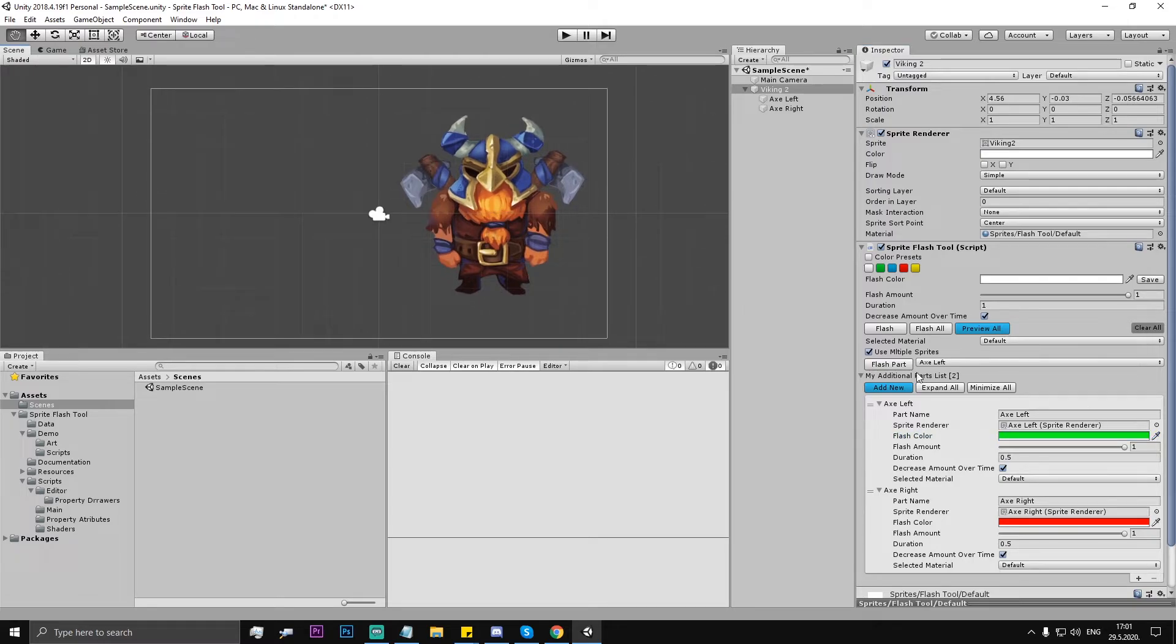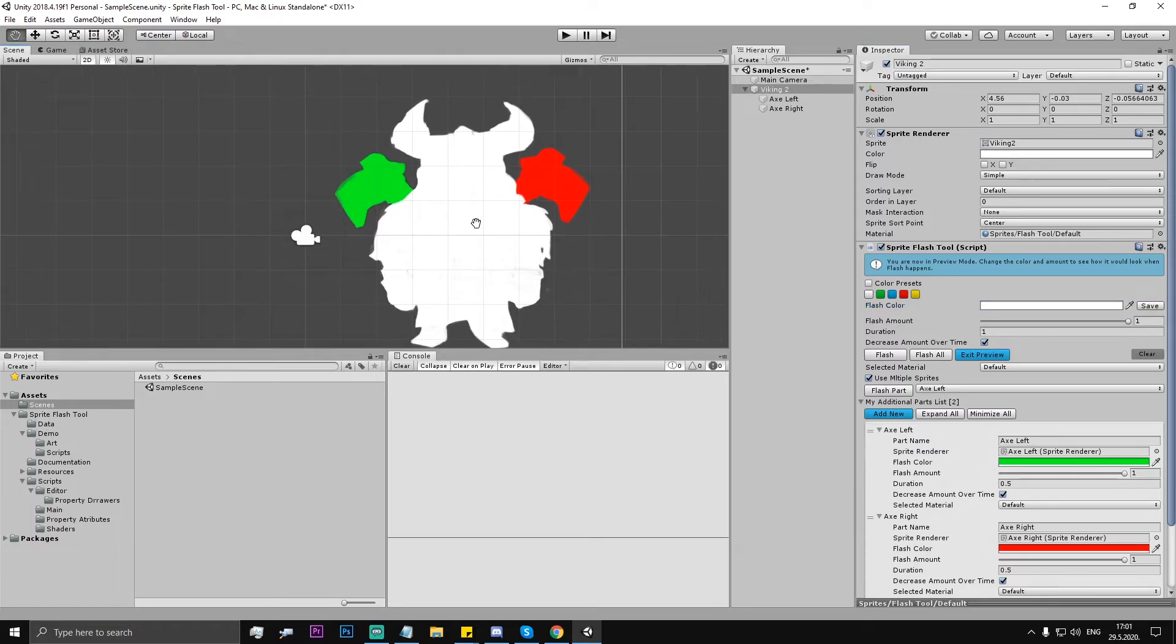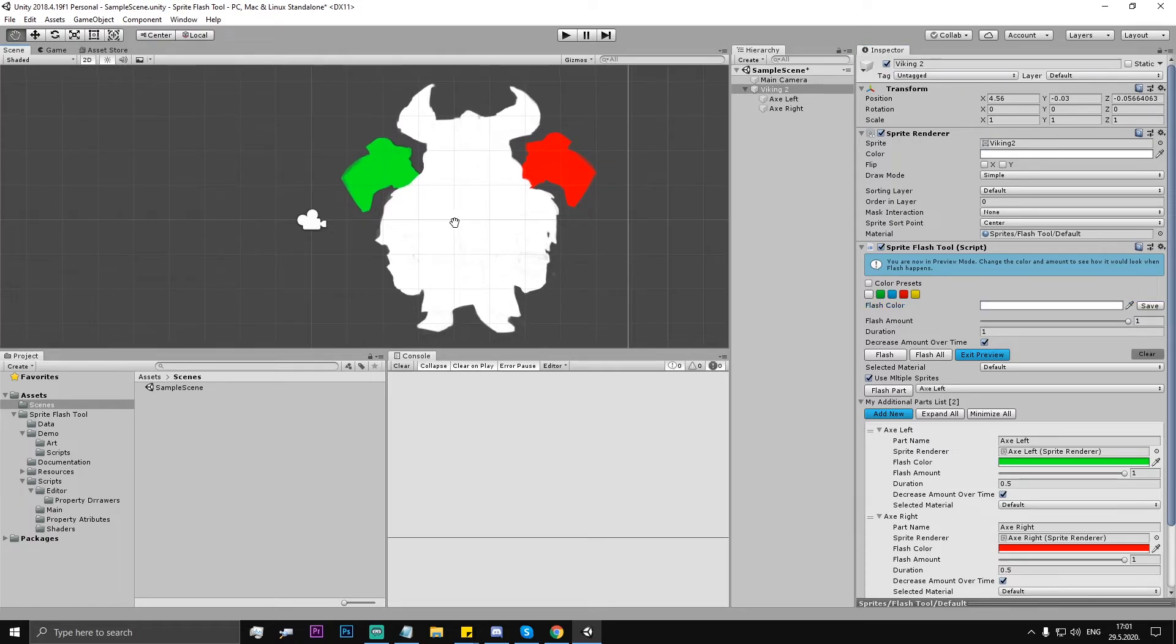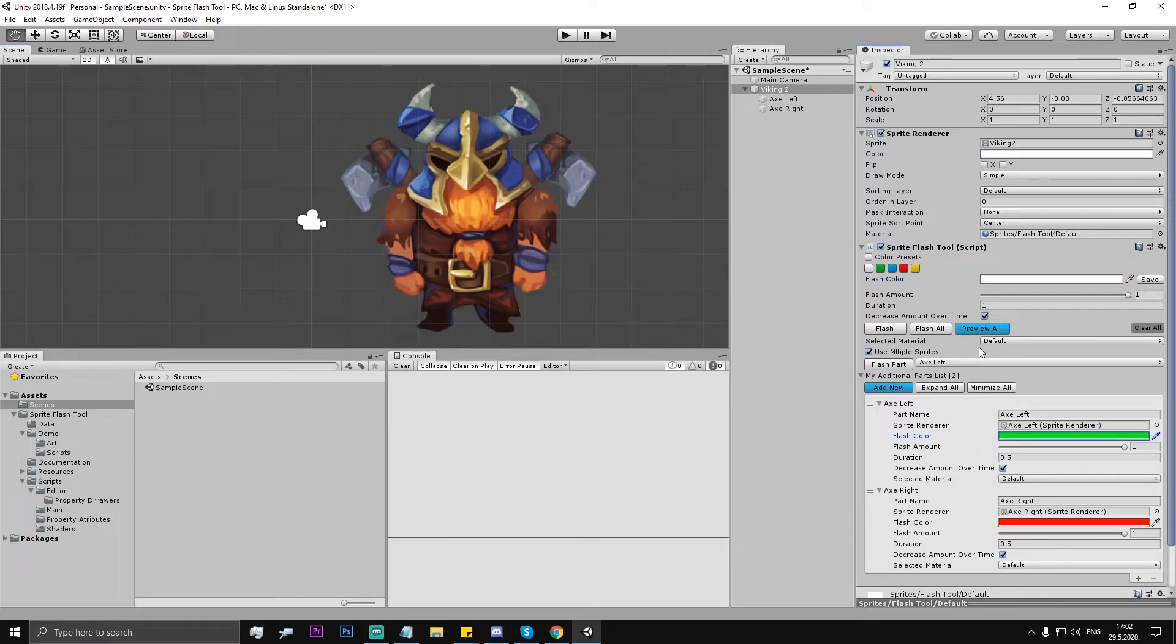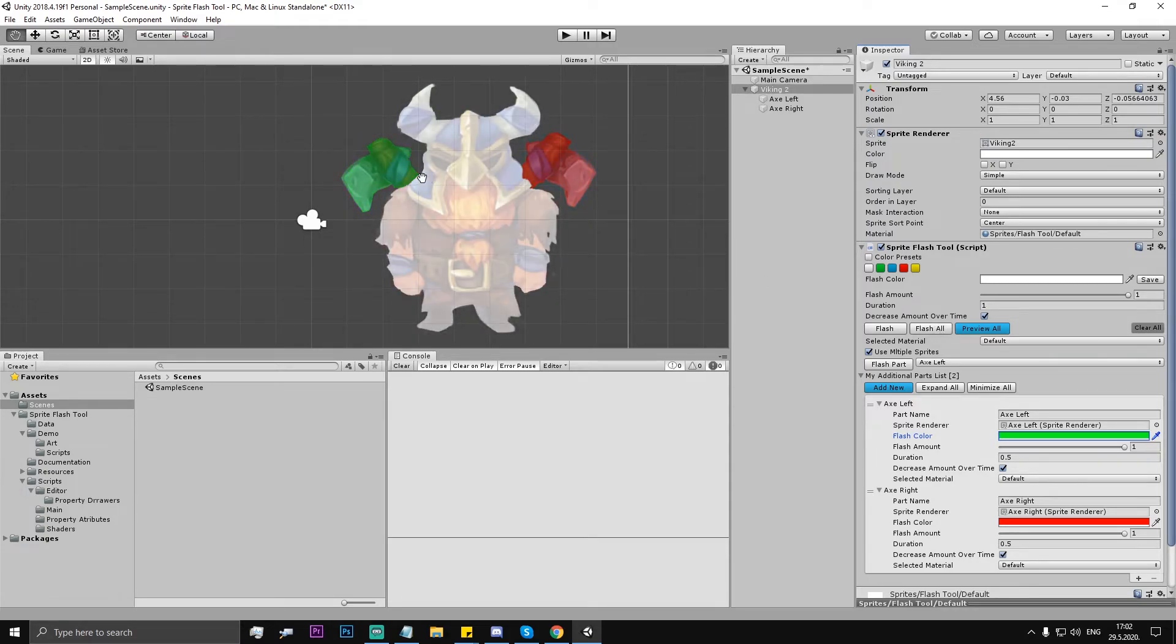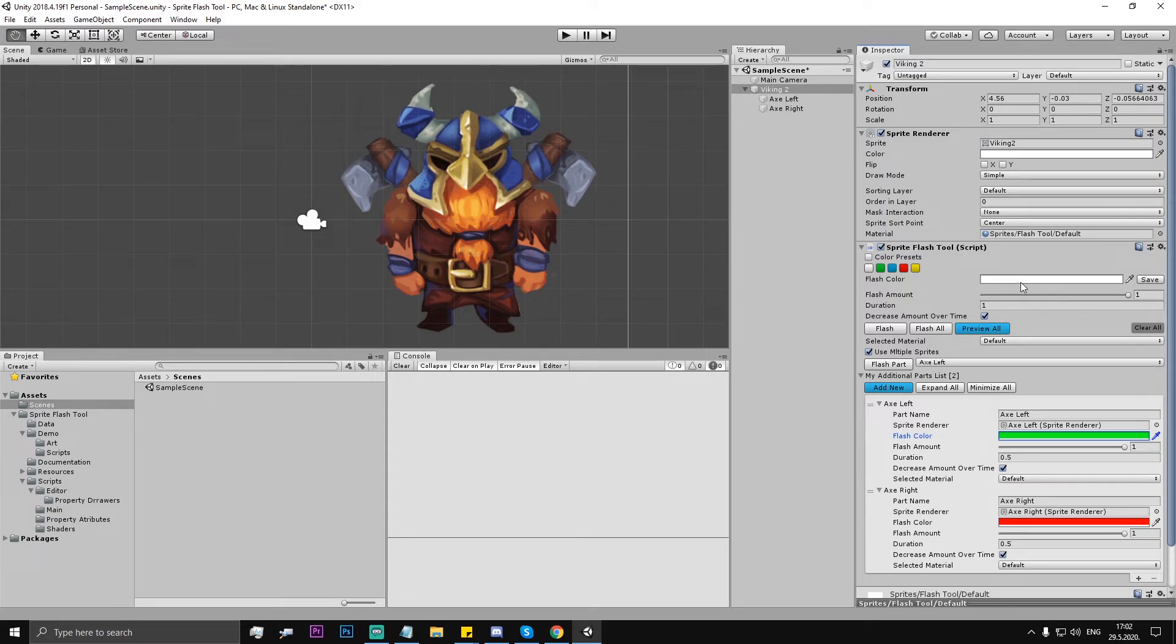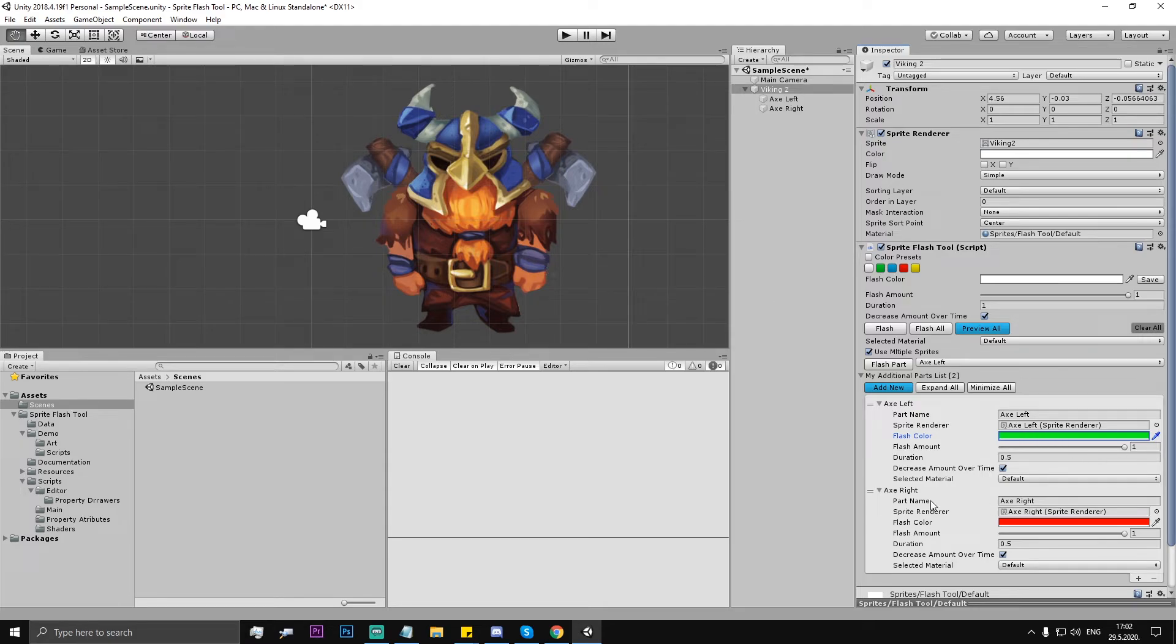And this is how it works. We can also preview all, this is how it looks actually. Exit preview mode. And then we can flash all. As you can see, this is the main character is white as here is set, and left axe is green and the right axe is red.